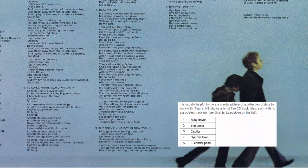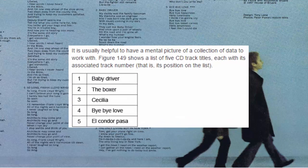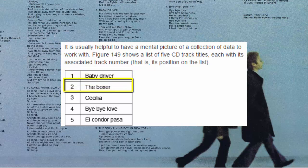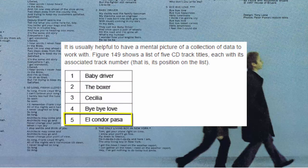It's usually helpful to have a mental picture of a collection of data to work with. Here we have a list of five CD track titles, each with its associated track number — that is, its position on the list. The first item is 'Baby Driver' at position one, the second item 'The Boxer' is at position two, and so on. The last item 'El Condor Pasa' is at position five, so five is also the length of the list. In programming, the word 'element' is often used instead of 'item'.